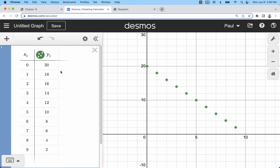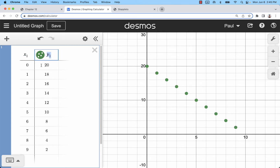What we have here is x1 is the explanatory variable, or predictor variable. y1 is the response variable. We might also say that x is an independent variable and y is a dependent variable.